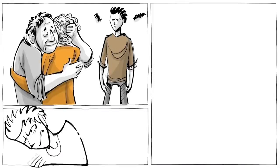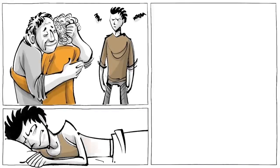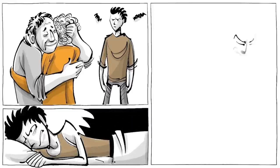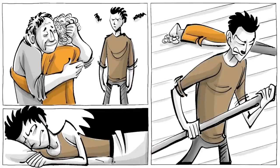Overnight, his shame turned to hatred of monstrous proportions, and the next day he killed his own brother.